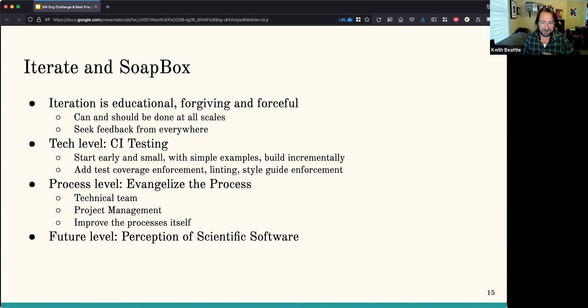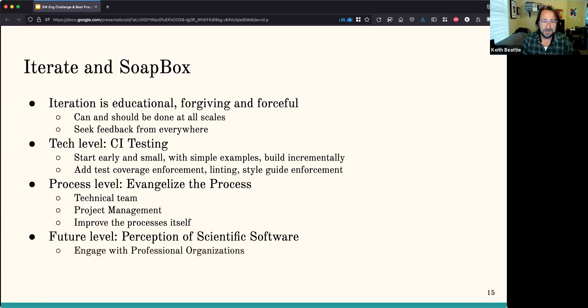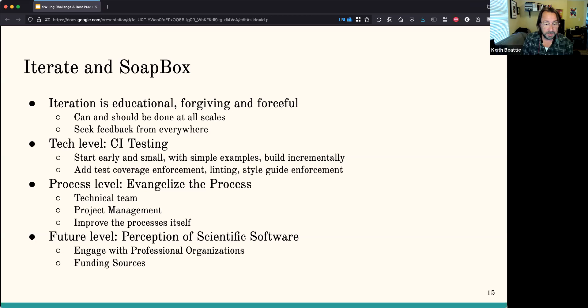The final level of iteration is hopefully improving the perception of scientific software within the larger scientific context. By doing that, try to engage with professional organizations — that's what I'm doing right now with this presentation. You want to try to bring this up to your funding sources so they can see these processes are important and impactful to the project.